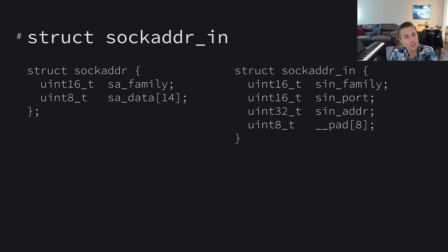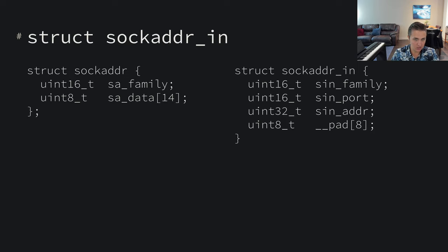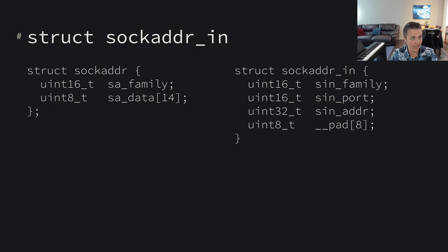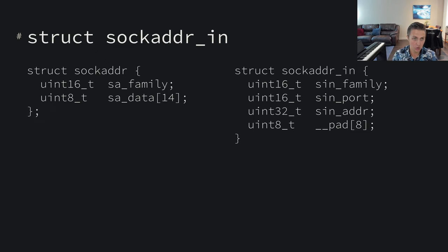A struct sockaddr is just a blob of data — a very generic blob of data. The bind system call takes a struct sockaddr. It's 16 bytes in length: we have a uint16 (two bytes) and then 14 uint8s. So we have this 16-byte blob of data that represents a socket address. It's a generic type because the very first two bytes specify the type of socket — this is the SA_family field. We might have an internet socket, a Bluetooth socket, a Unix socket, or all sorts of other connection types. The SA_family is the generic way to specify what kind of socket it is.